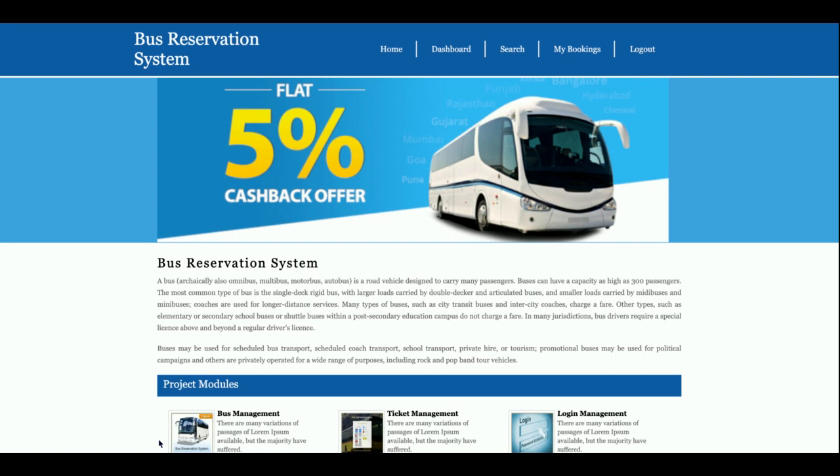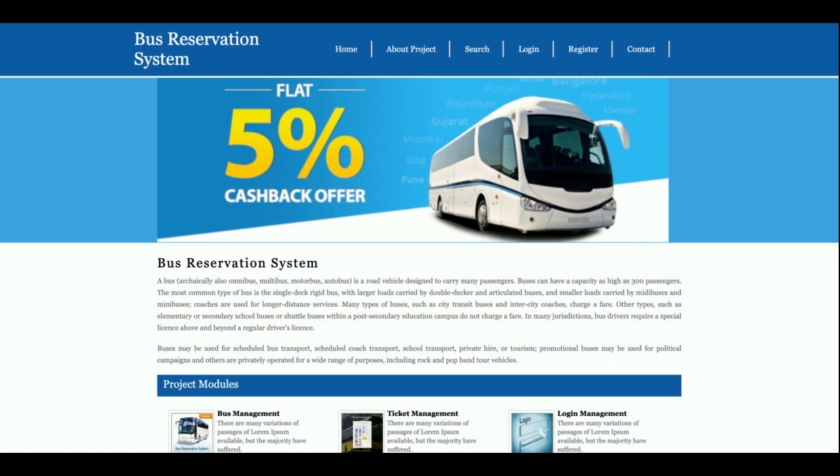Hello friends, welcome again. This is my new project, Bus Reservation System, and I have developed this project in Python and Django. The version for Python I am using is Python version 3 and Django version 2.